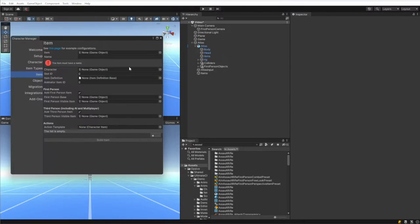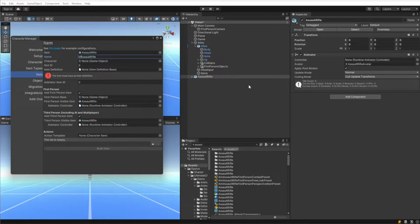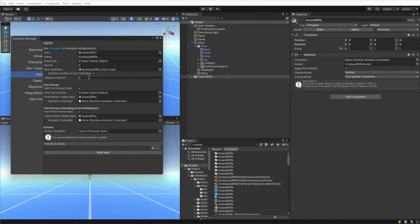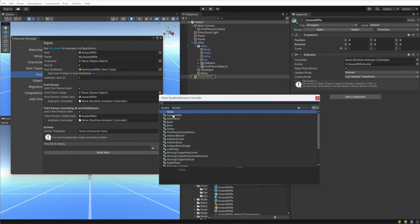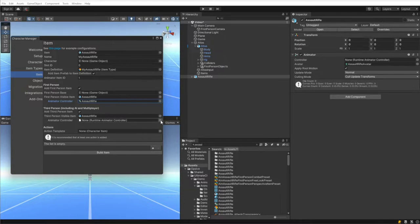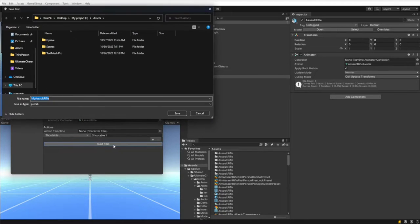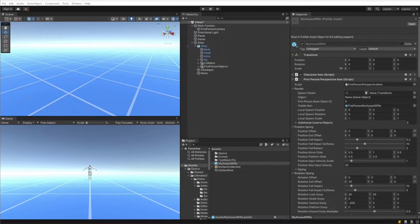Let's go to the Item Manager. I'm not going to spend too much time on this window because we've already covered it in those other videos. I'll drag the model in, name it, select prefab item and leave the character assignment empty. The slot ID should be zero, which corresponds to the right hand. We want to use the 'My Assault Rifle' item definition, add the prefab to the item definition with an animator ID of one, add the first person item, no base object, a visible item which is the assault rifle model, and the correct animator controller. For third person it's a similar setup. We'll leave the action template empty and add the shootable action, then hit Build and save in the default path.